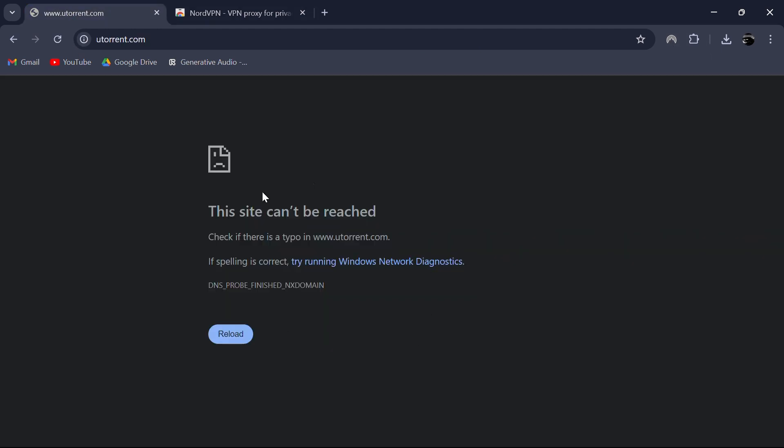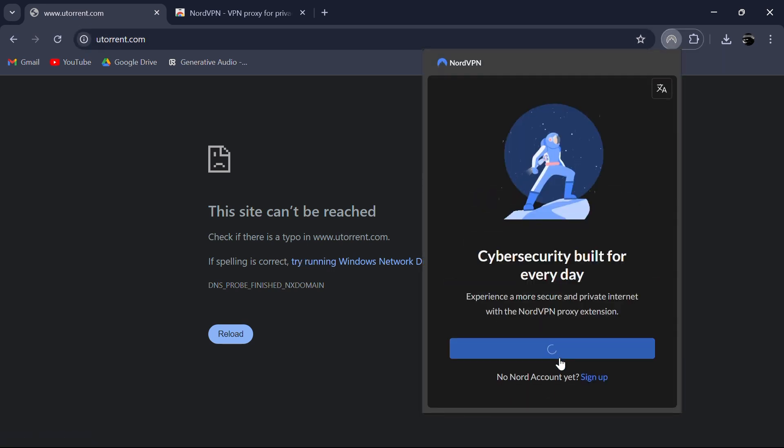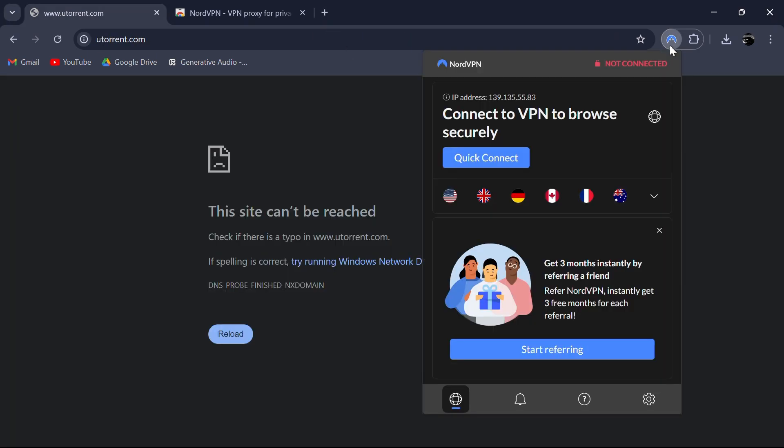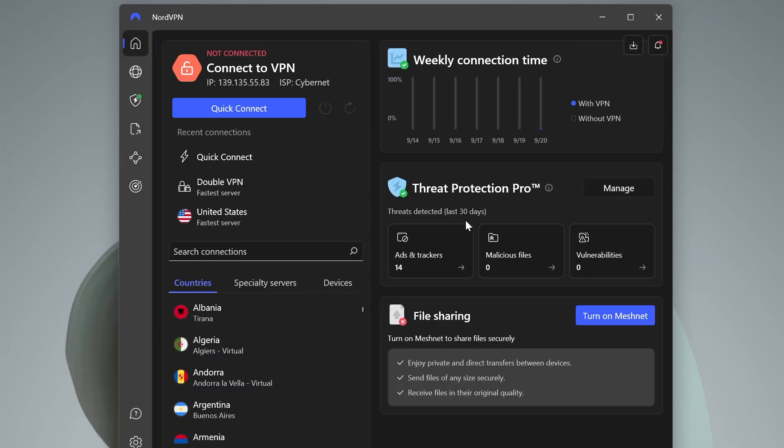Now go back to the blocked website and as you can see, the page is still not working, but don't worry. Click on the NordVPN extension, quickly complete the setup and choose a location for the VPN. You can choose a location from the extension, or if you have NordVPN installed, that works as well.